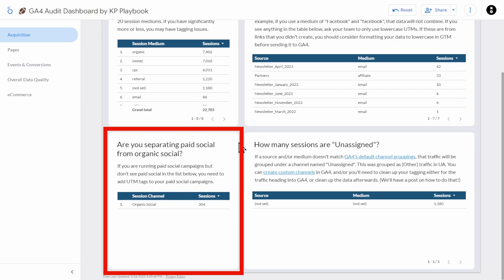The best way to avoid this problem is to only use lowercase UTM parameters in your URLs. The next chart deals with whether or not you're separating paid social from organic social. One very nice new feature in GA4 is the existence of a paid social channel — something you would have had to set up manually in UA. If you're running any social ads, you should see two channels listed: organic social and paid social. But it looks like this site isn't running any paid social ads.